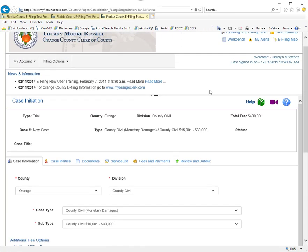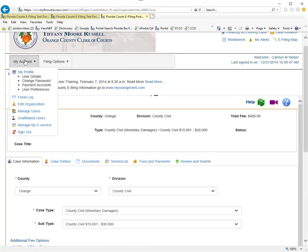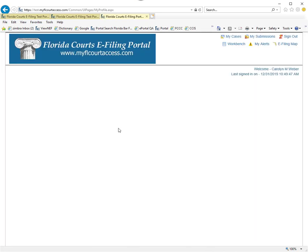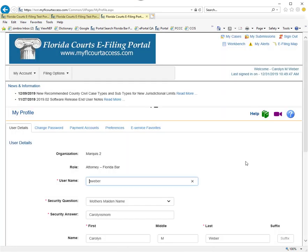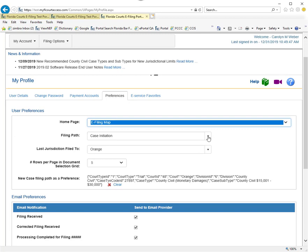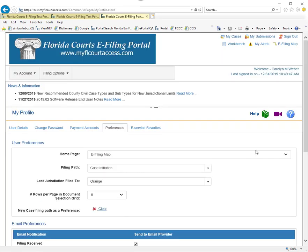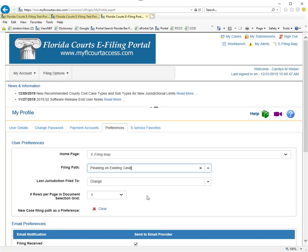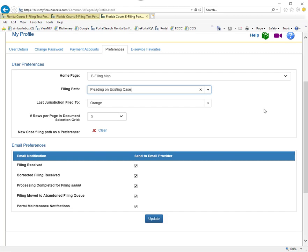To get rid of that as your default or your page that you log into, go back to your preferences, clear, and establish what you would like as your filing path in the top.